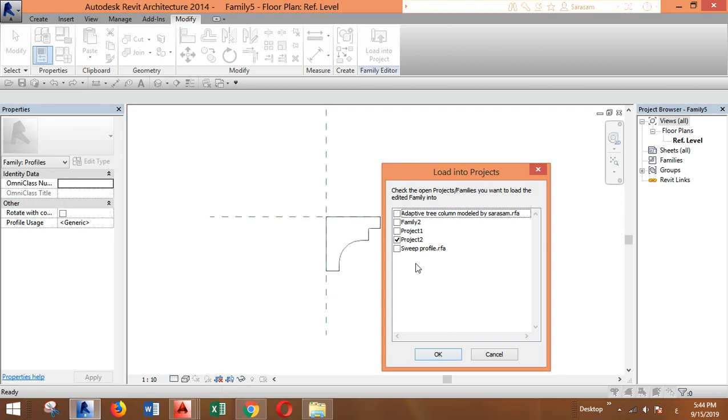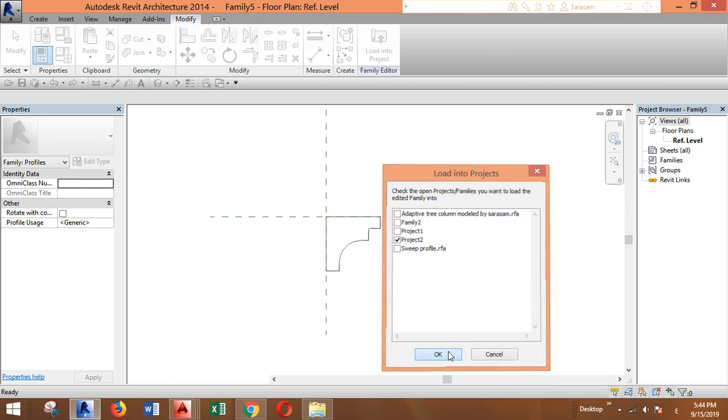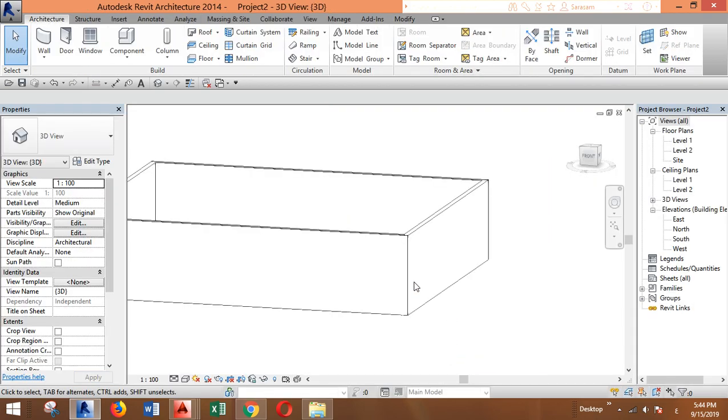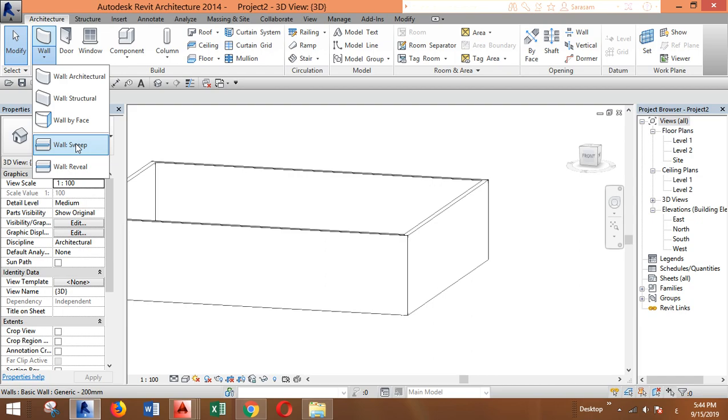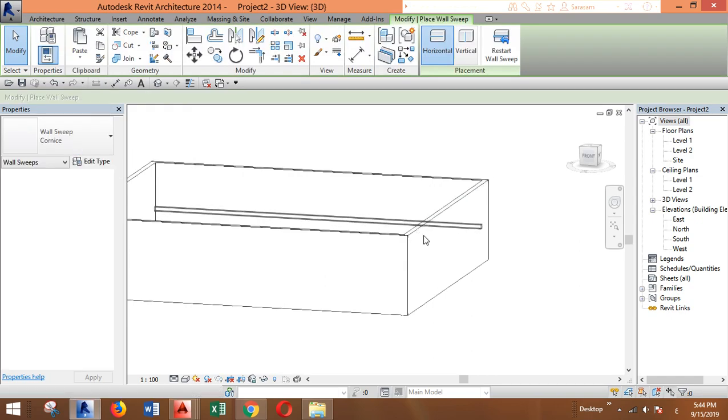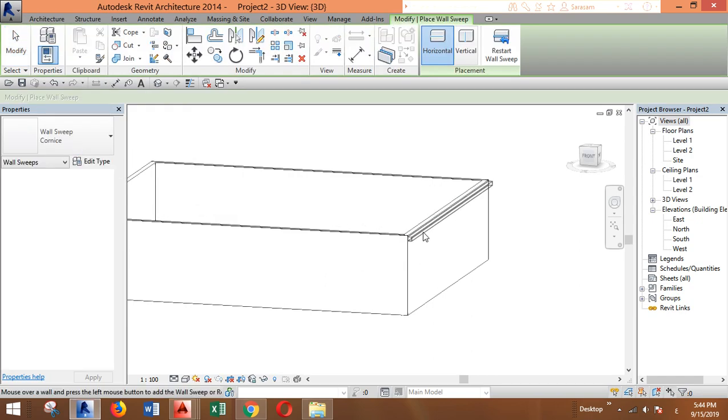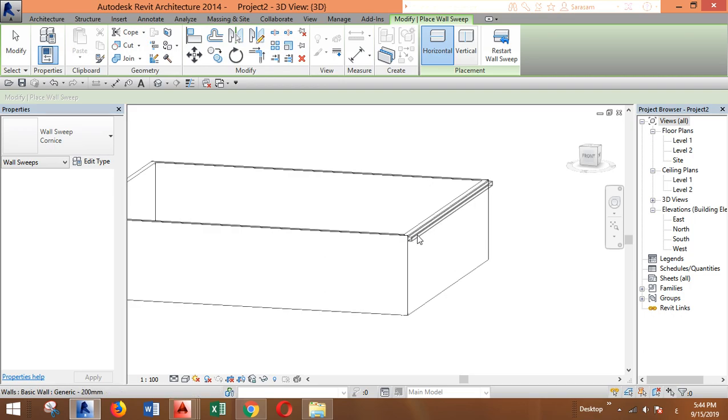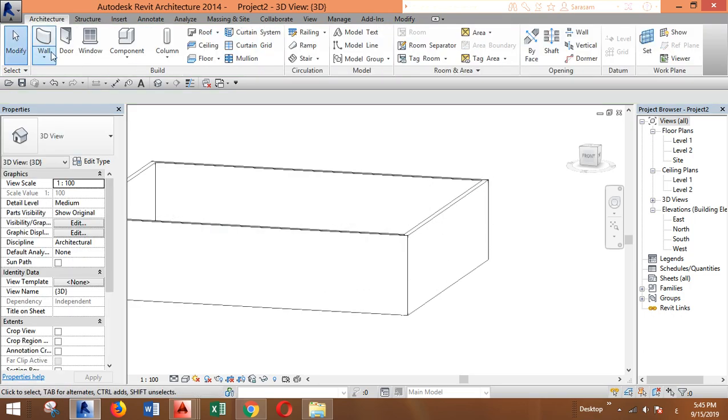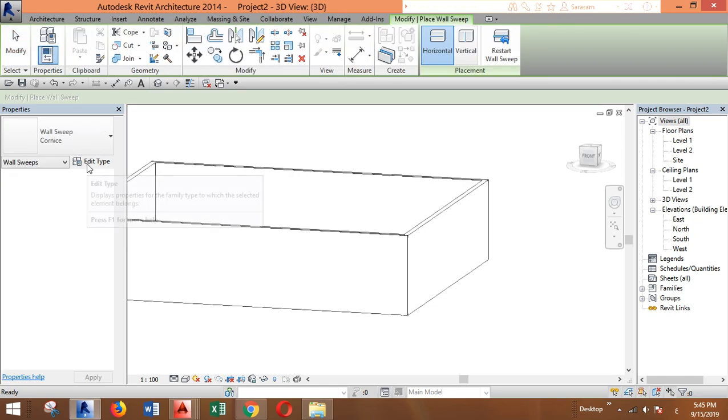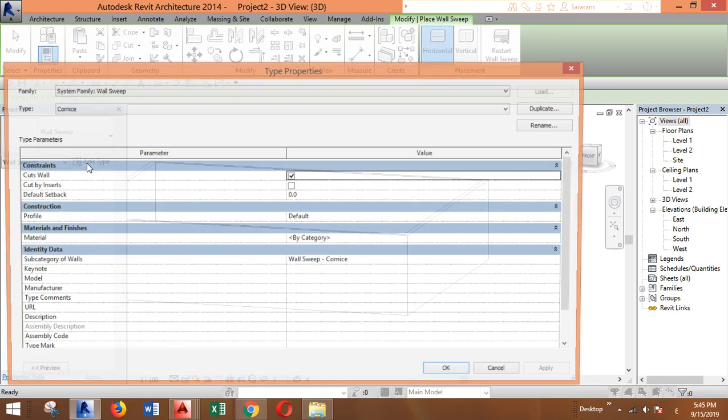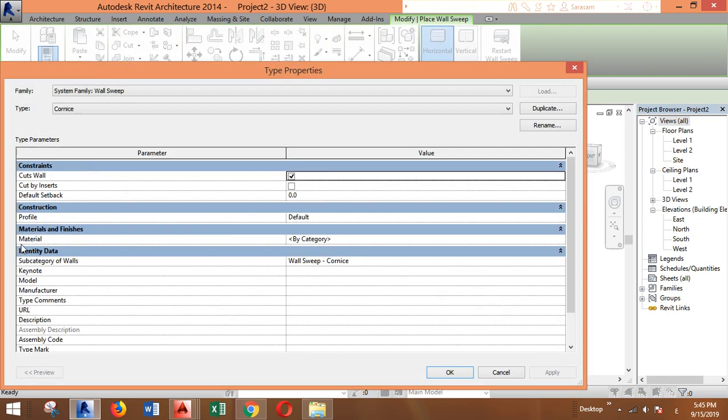Then you go again to wall sweep. You can place it and then change the profile, or you can just select wall sweep and then go to Edit Type.